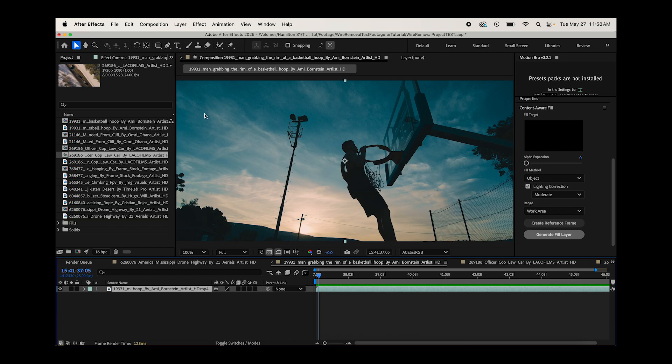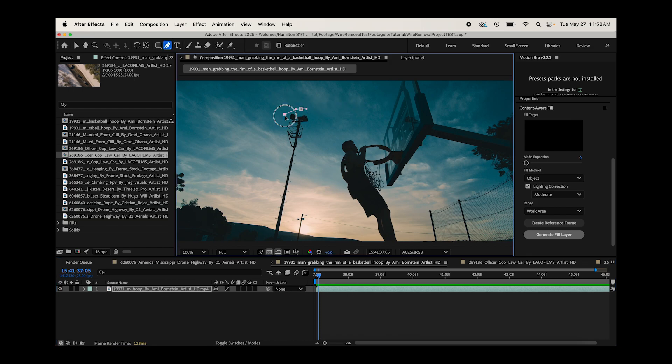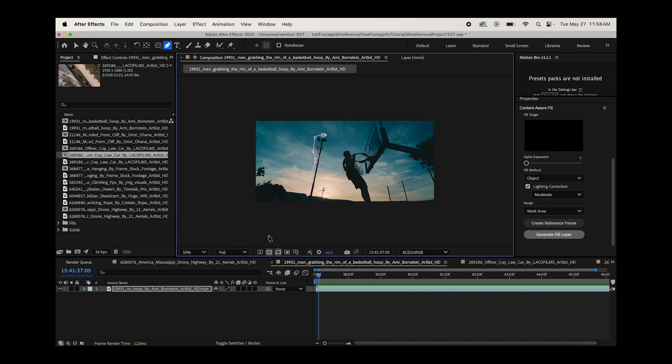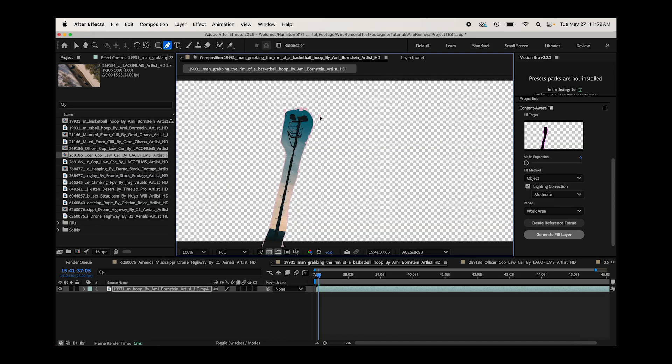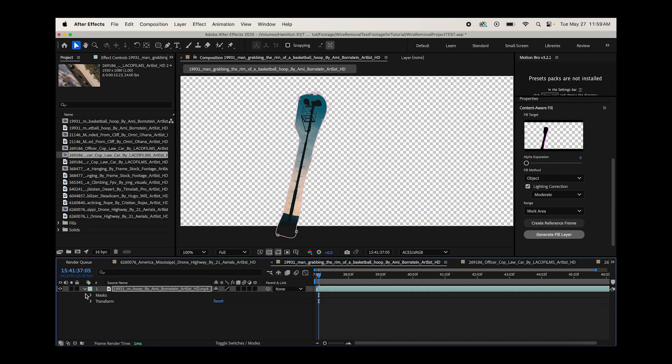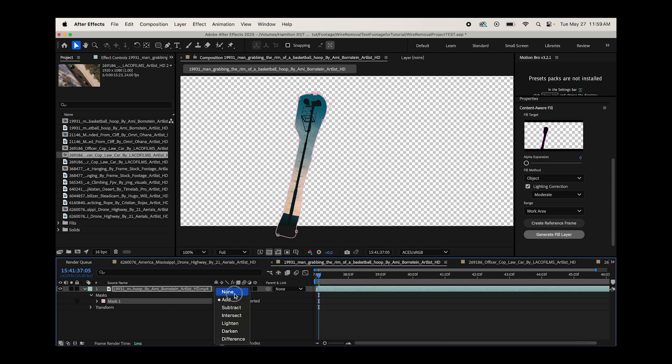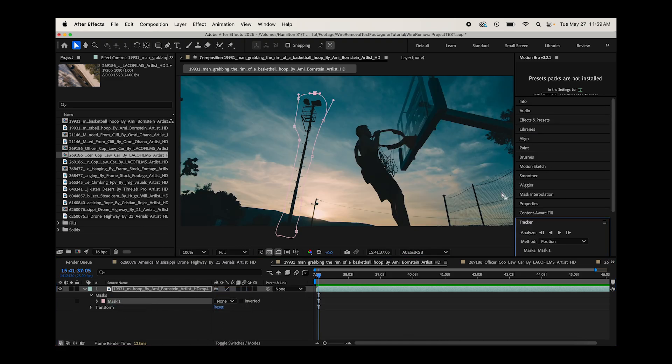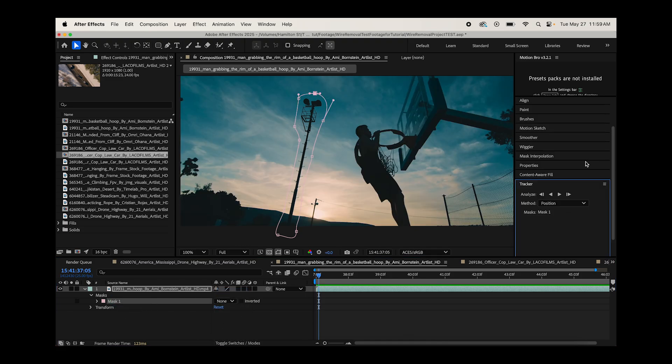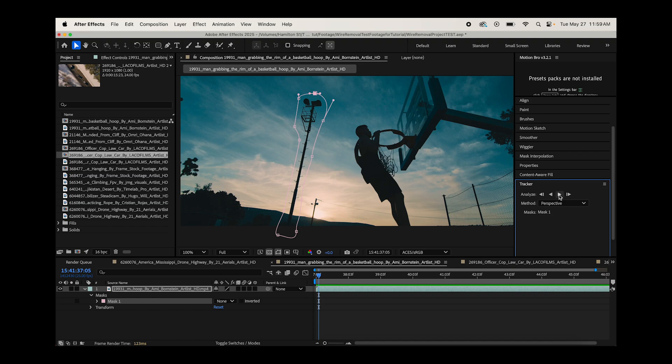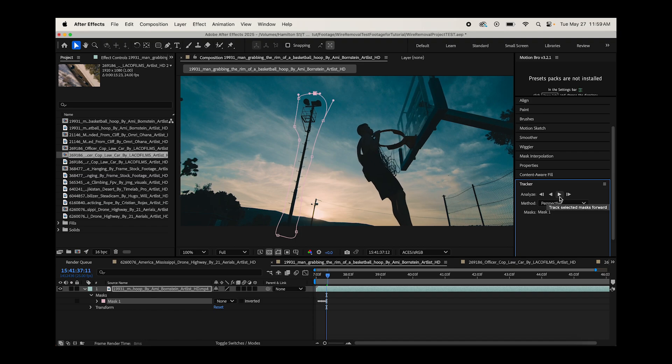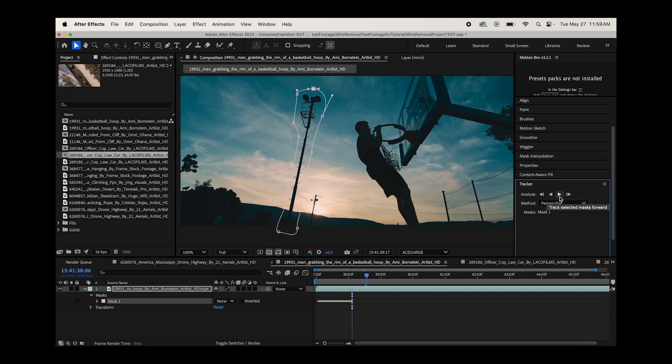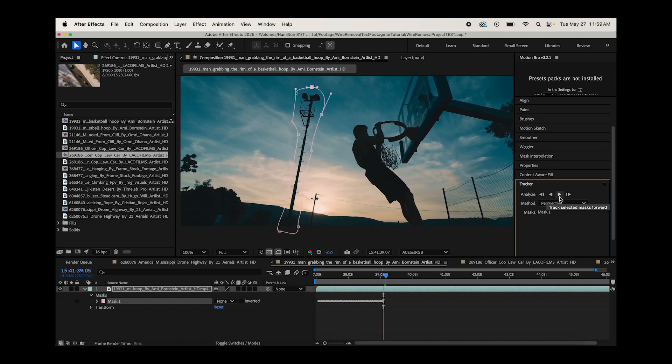Go ahead and select this here. We will use a standard masking tool to create our mask this time. Something like this should be good. We'll go to our mask settings, make this none. Then we will track our mask forward. For this one, I think I'll use perspective and we'll track through our footage. That's looking pretty good.